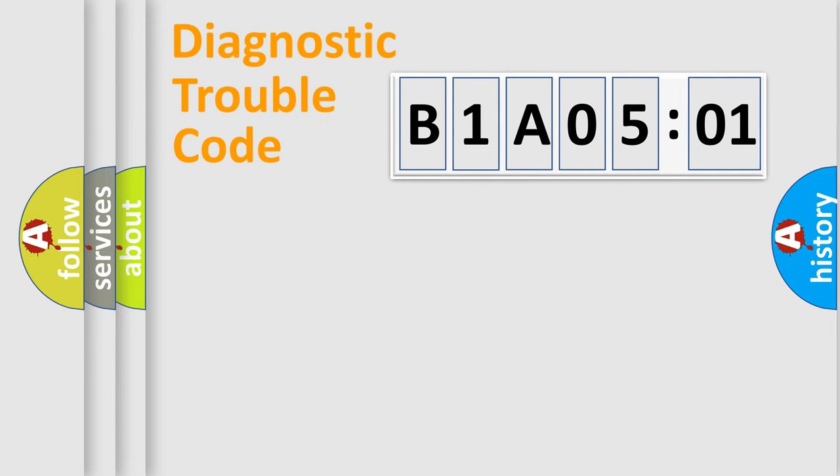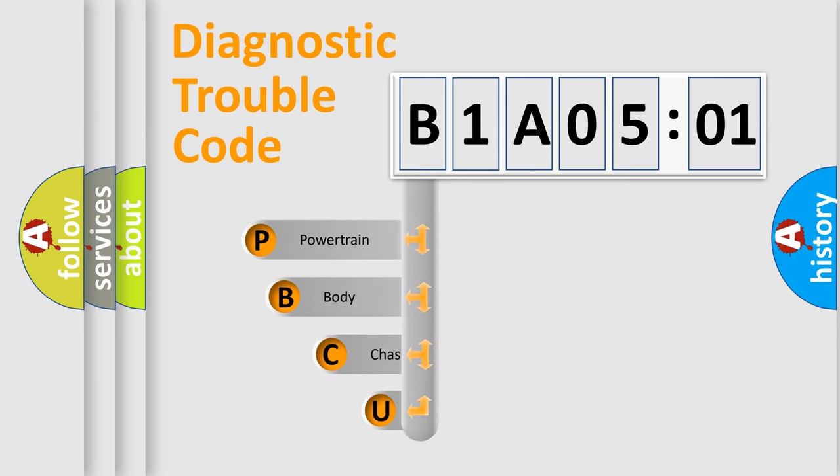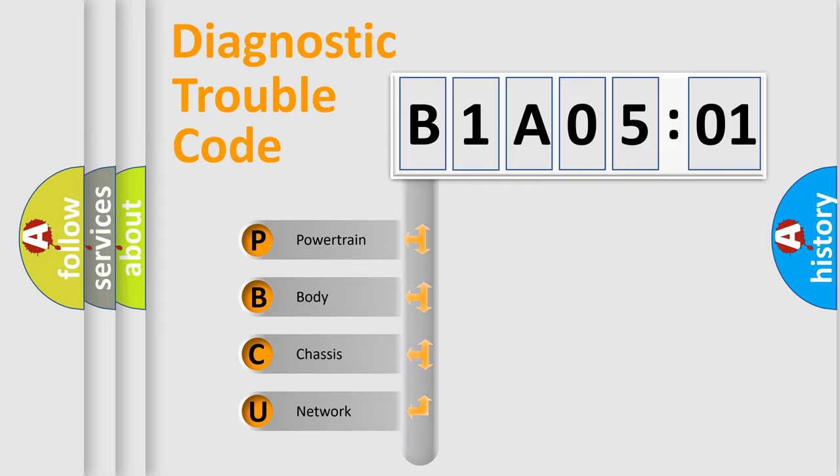First, let's look at the history of diagnostic fault code composition according to the OBD2 protocol, which is unified for all automakers since 2000. We divide the electric system of automobile into four basic units.